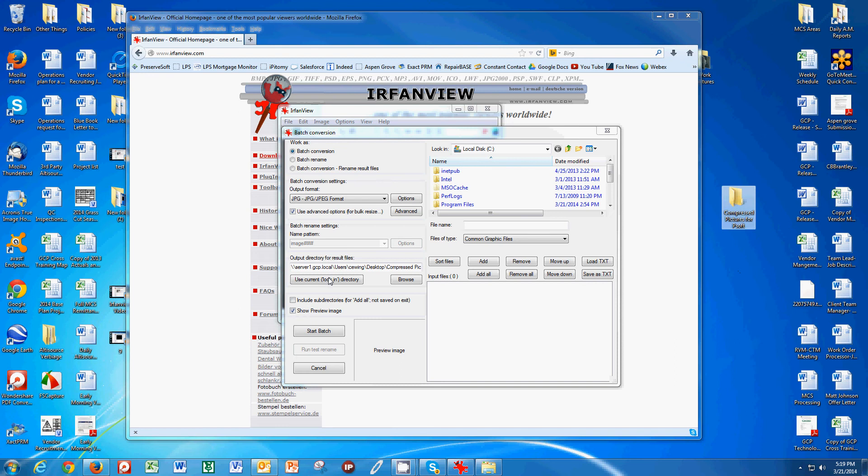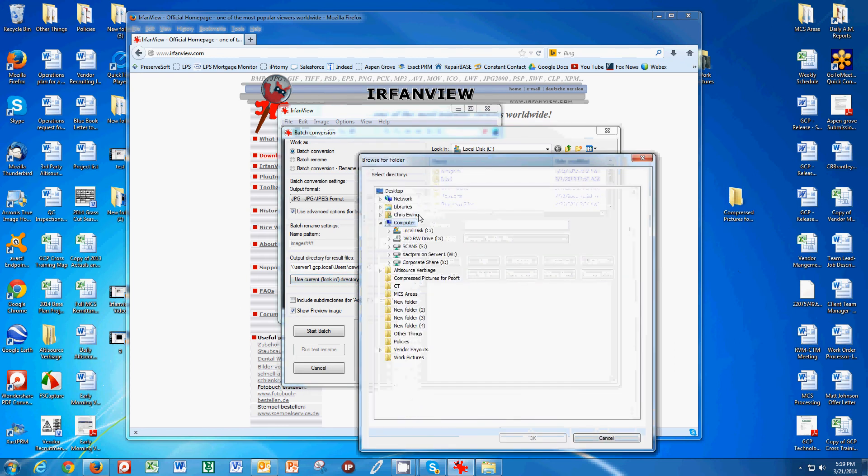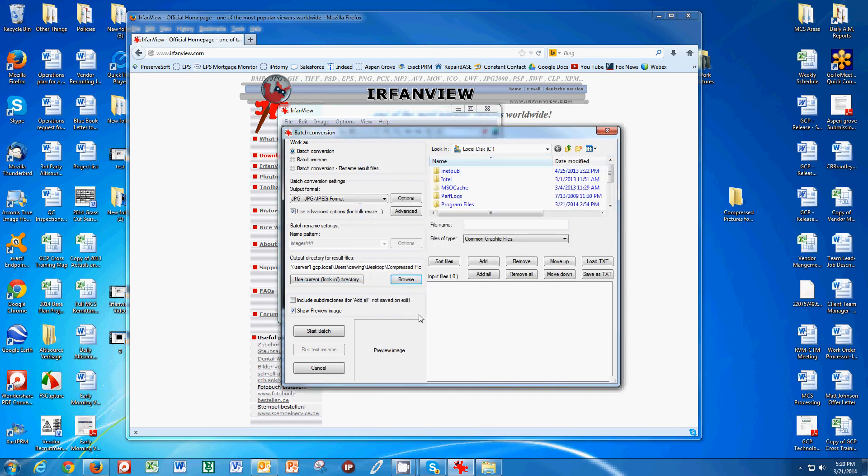Then we have to point it there. So if I go to Browse, I can see Compressed Pictures for PreserveSoft on my desktop. I select this, and now when I make the pictures smaller, they're going to go to my Compressed Pictures for PreserveSoft.